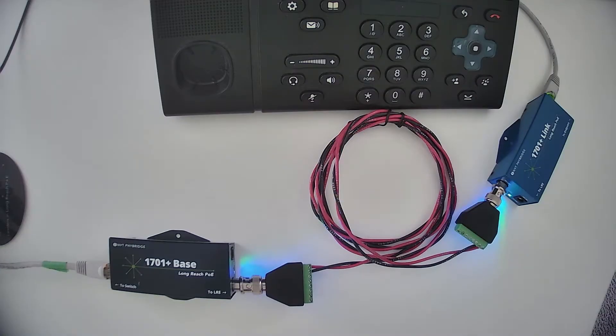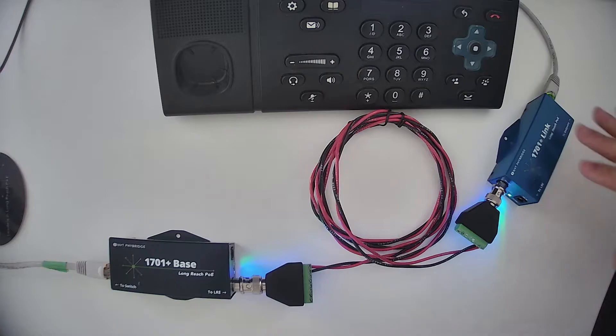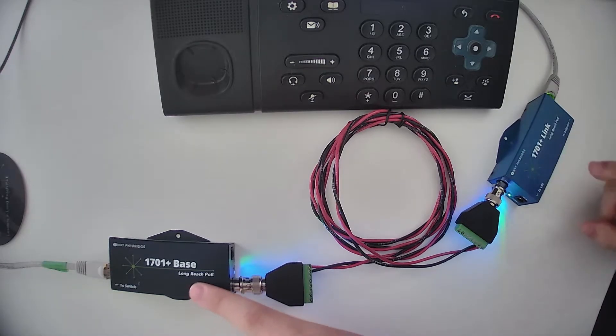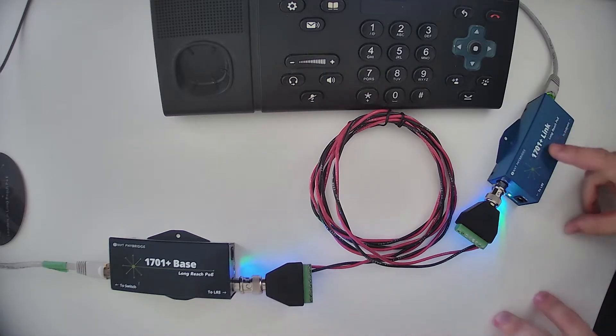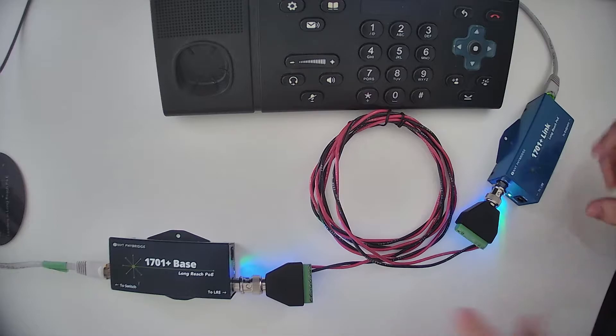Hi, everybody. These are 1701 pluses out of the box. As you can see, both of these units have power and join lights.